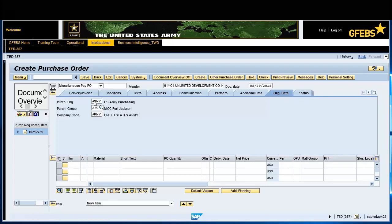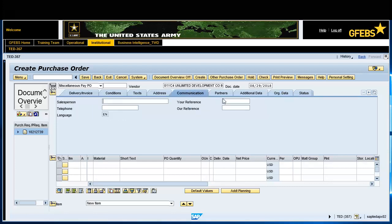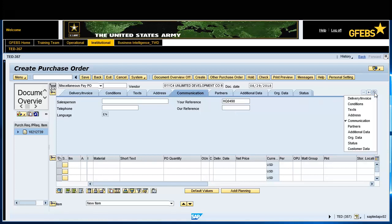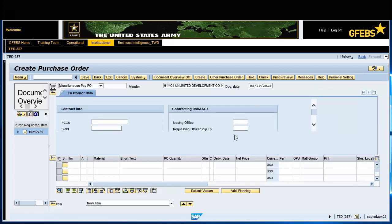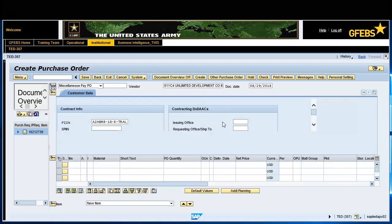Select the Communication tab and enter the appropriate data in the Year Reference field. Select the Customer Data tab and enter the correct PIN in the Contract Information area. In the Contracting DODAC area, enter the Issuing, Administering, and Pay Office data.